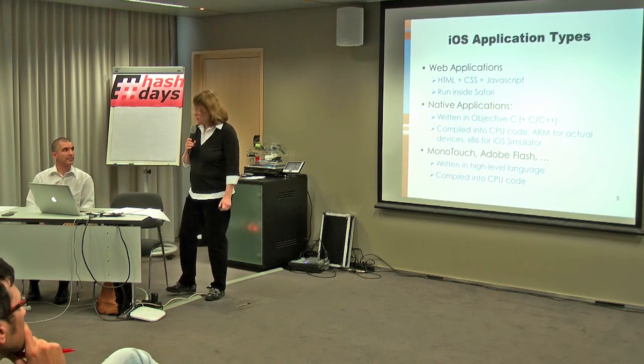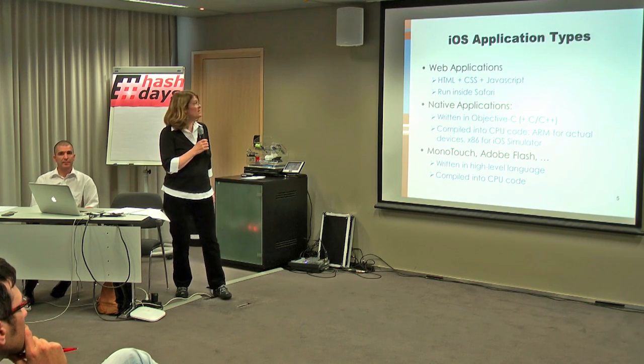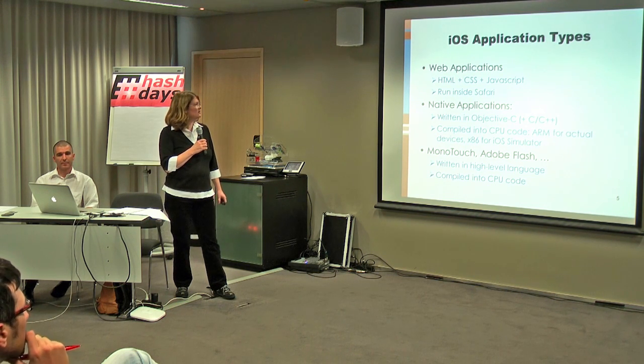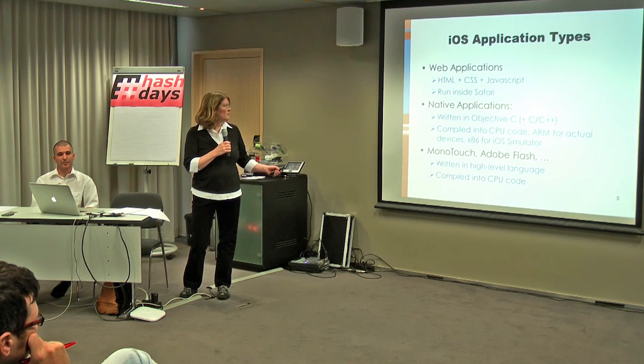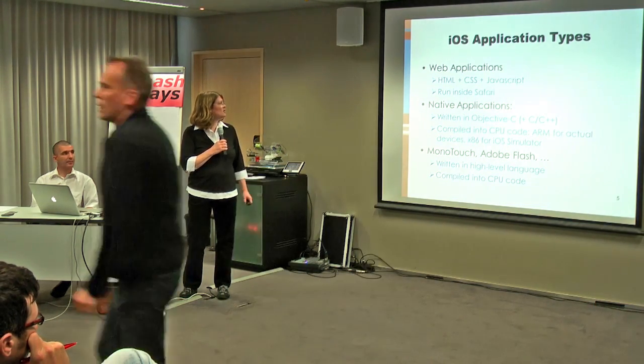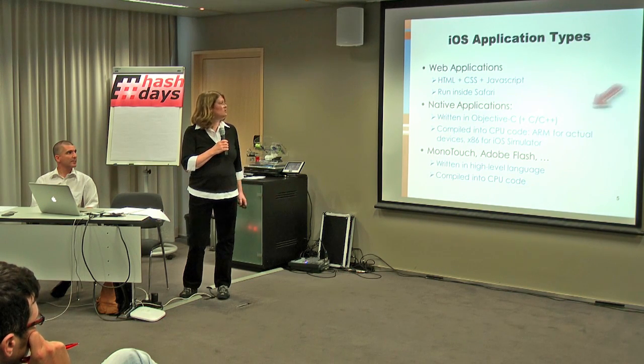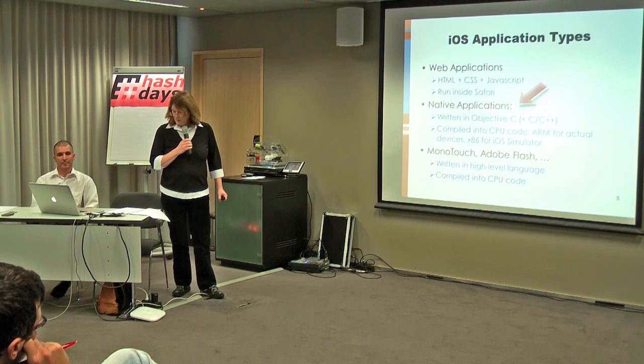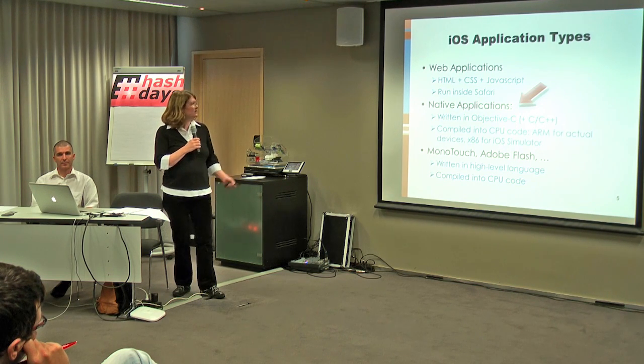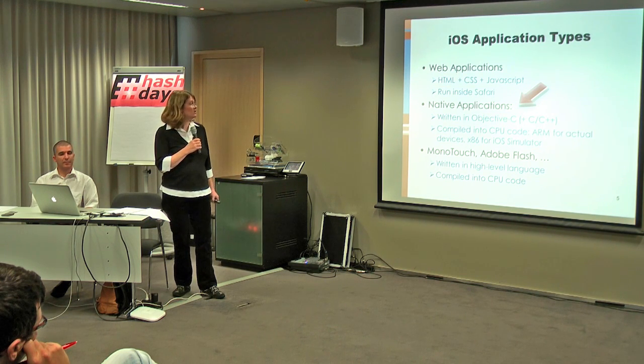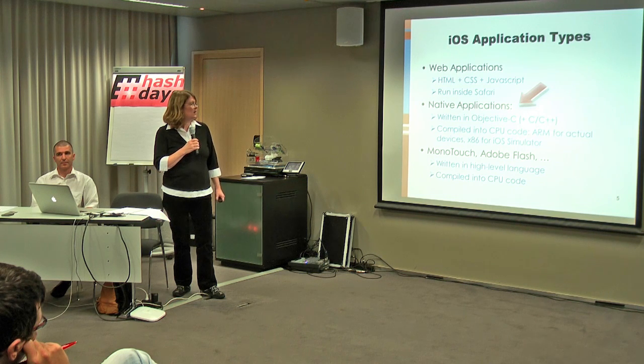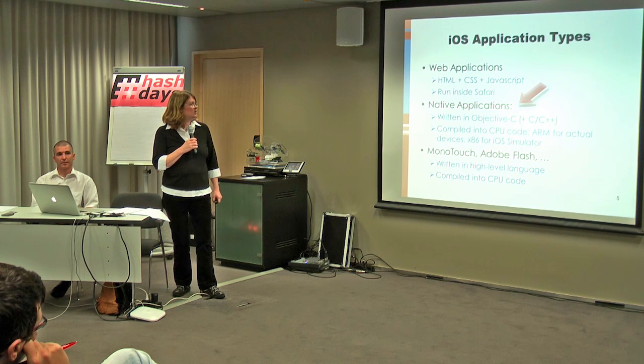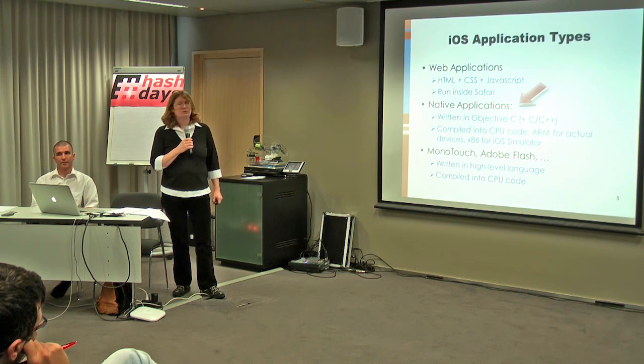So there are three types of iOS applications. There are web applications, native applications, and hybrid applications such as Monotouch or Flash. And we are going to focus on native applications today. Native applications are written in Objective-C, optionally with some C or C++. And they are compiled into ARM CPU code, which is quite different from Intel x86 code.